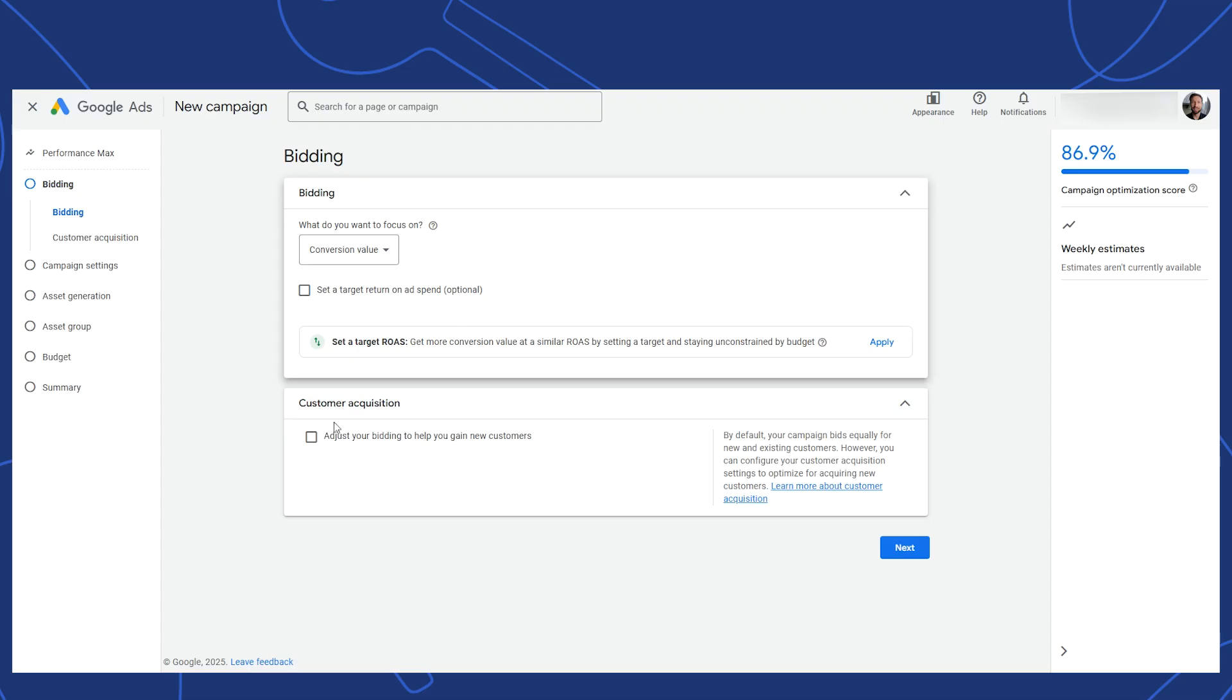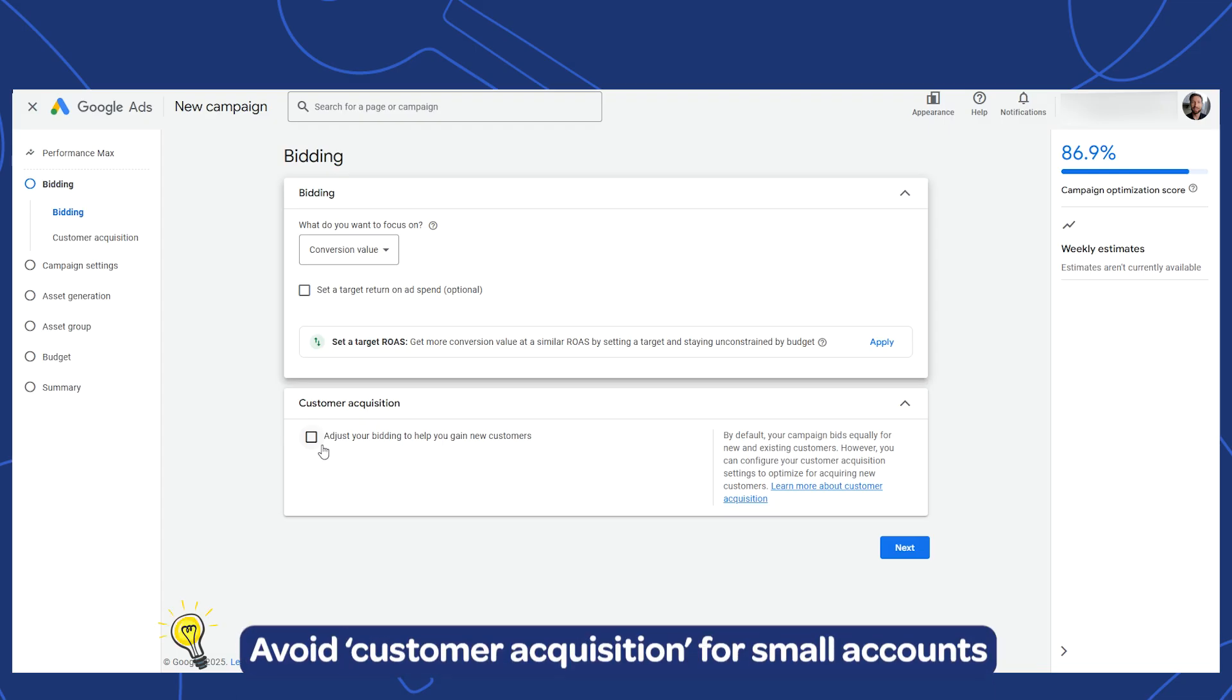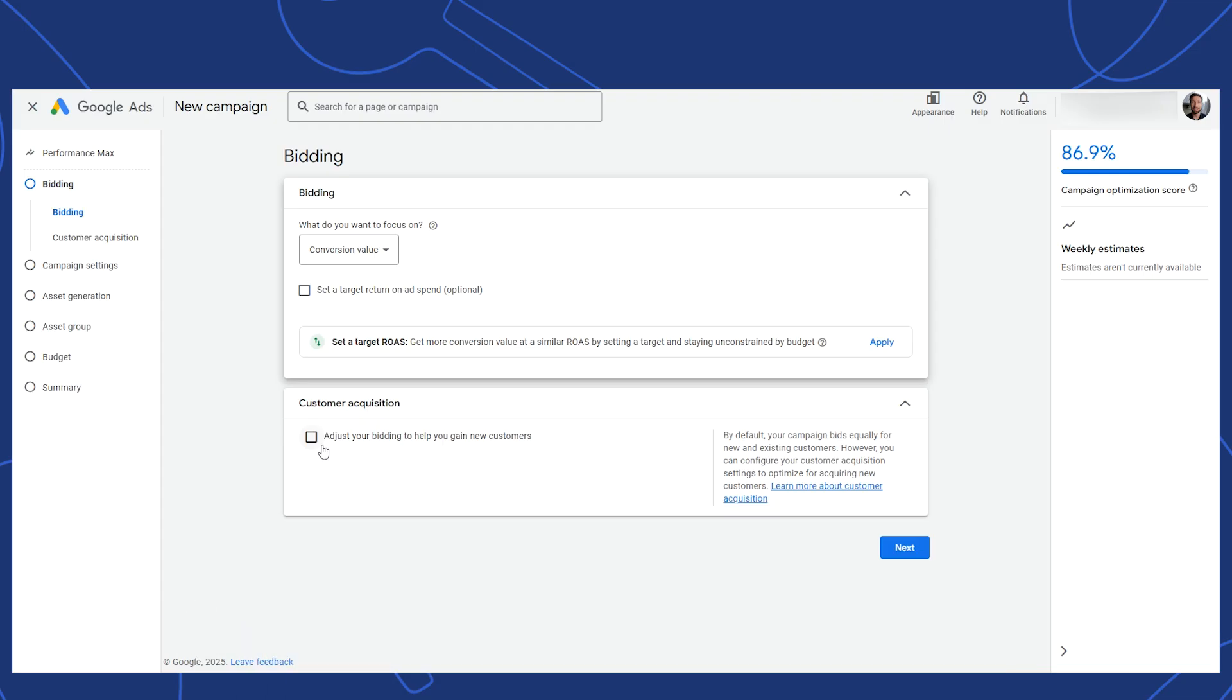I'm also going to leave customer acquisition unchecked. This setting asks if you want to adjust your bidding to help gain new customers. For small e-com stores, my advice is that you don't use this setting. The reason is that you probably don't have enough data for Google to really achieve what it's saying. In my experience, this only really works well for large accounts spending millions of dollars per year.